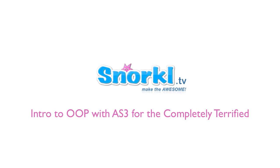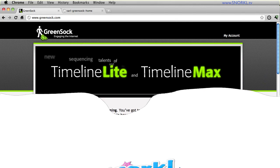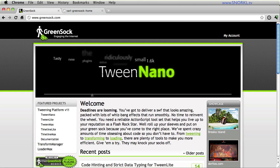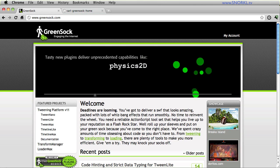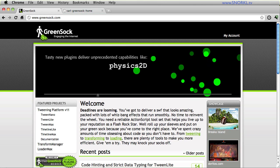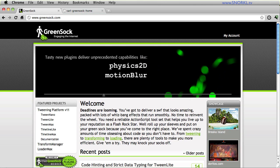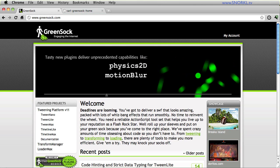Hey everybody, Carl Shoup here from snorkel.tv. I'm totally excited to share with you my first exploration into using an object-oriented program approach in one of my little tutorials here.